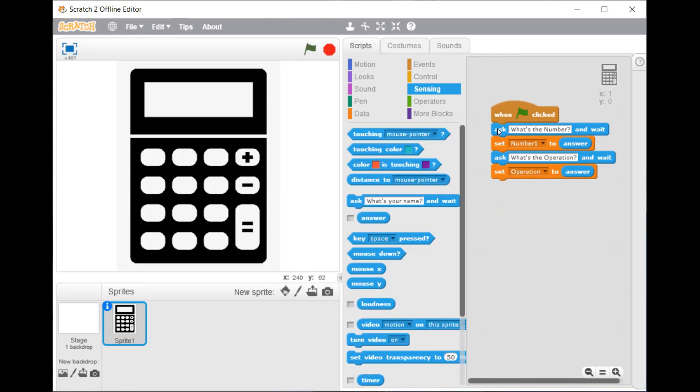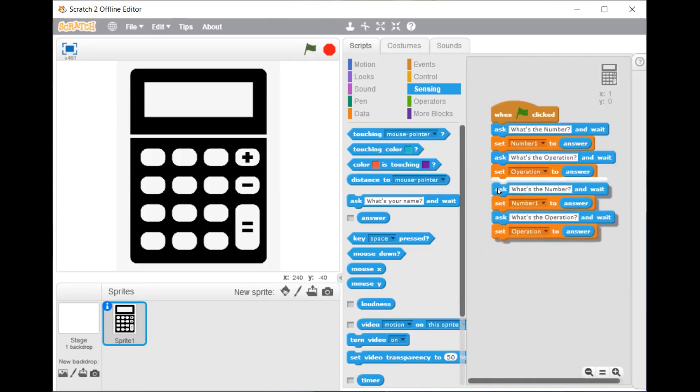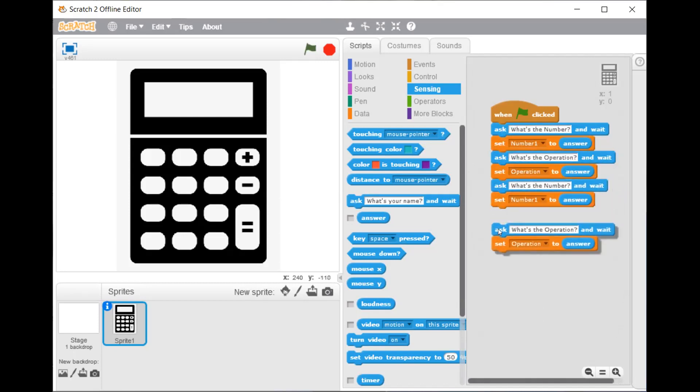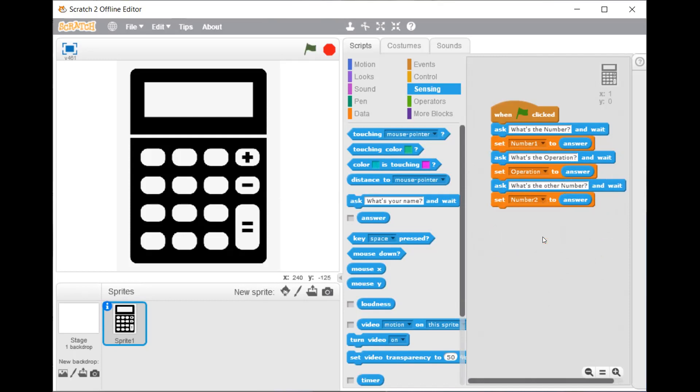Duplicate the same thing. Then type what's the other number and change it to number 2.